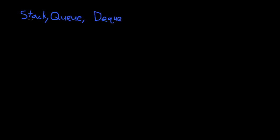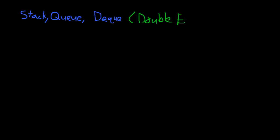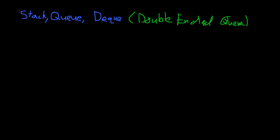In this video I'm going to be introducing what's called a stack, a queue, and a deque. A deque, by the way, is short for double-ended queue. We'll learn why it's called that when we learn about queues, but first I'll start with a stack.